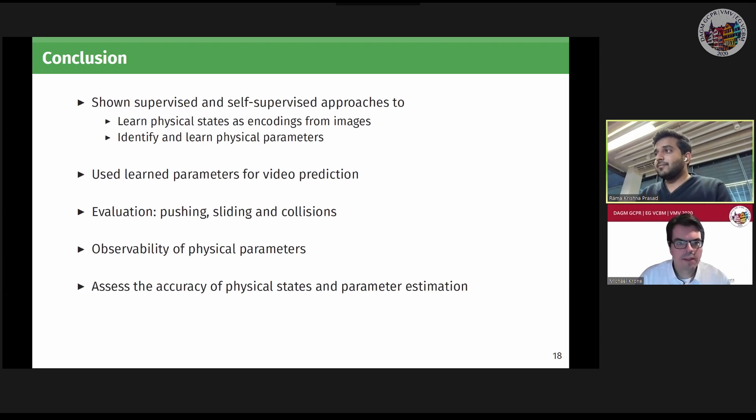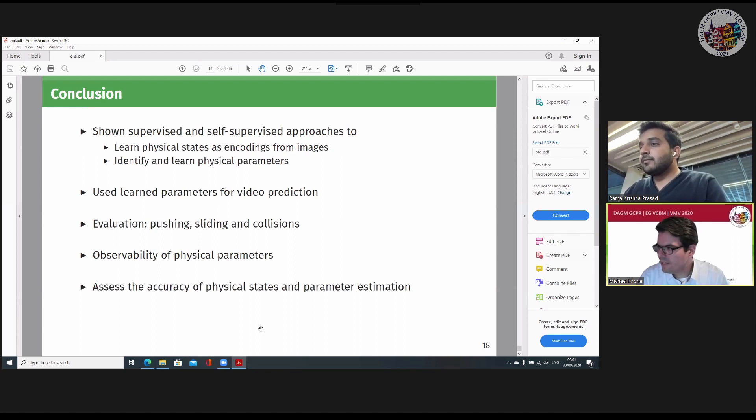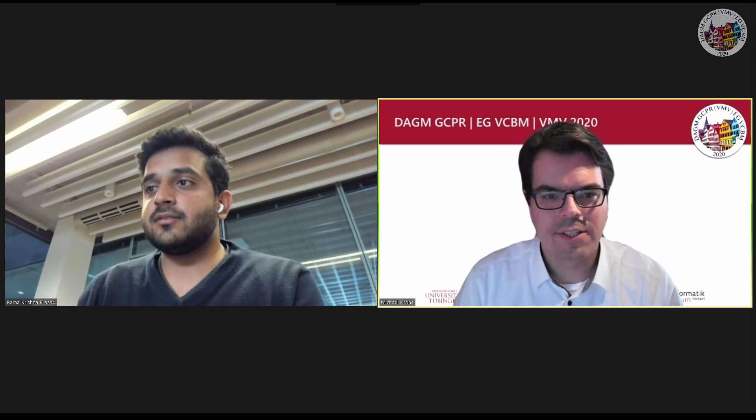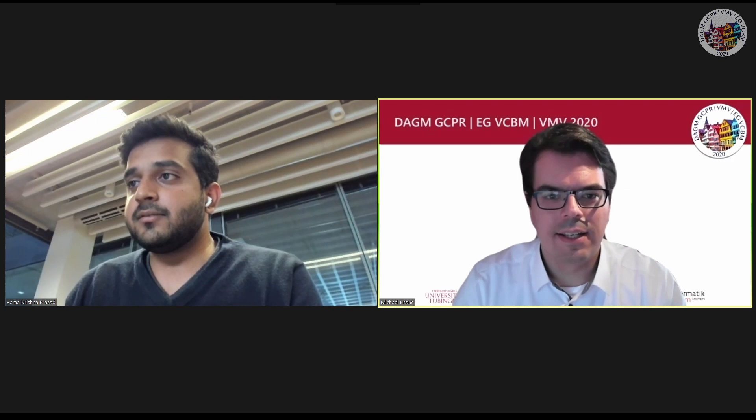Thank you for the interesting talk, Rama. I don't currently see any questions on Discord — seems like people are still a bit sleepy in the morning. I have a couple of questions myself, but in the interest of time, I'll move them to the Discord channel so we can continue with the next talk. Please check the Discord channel for questions.